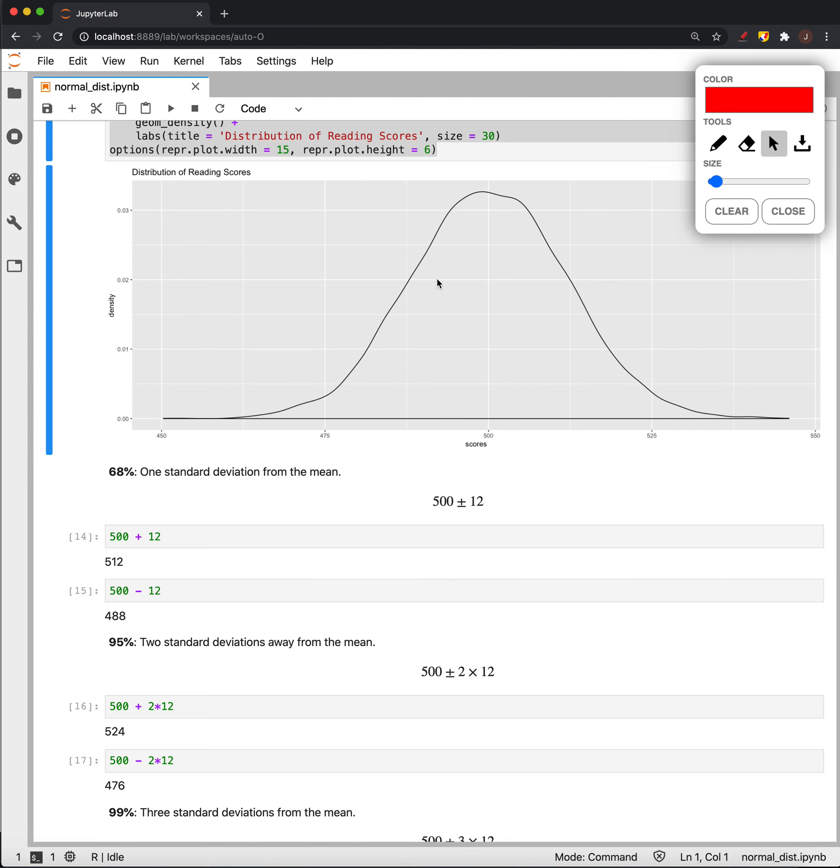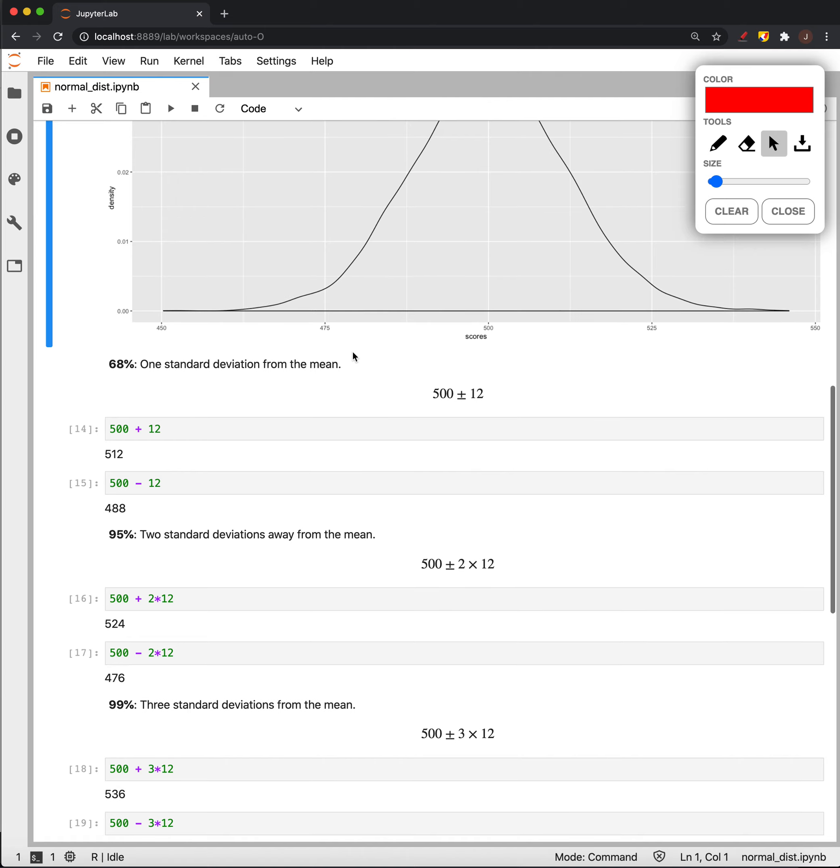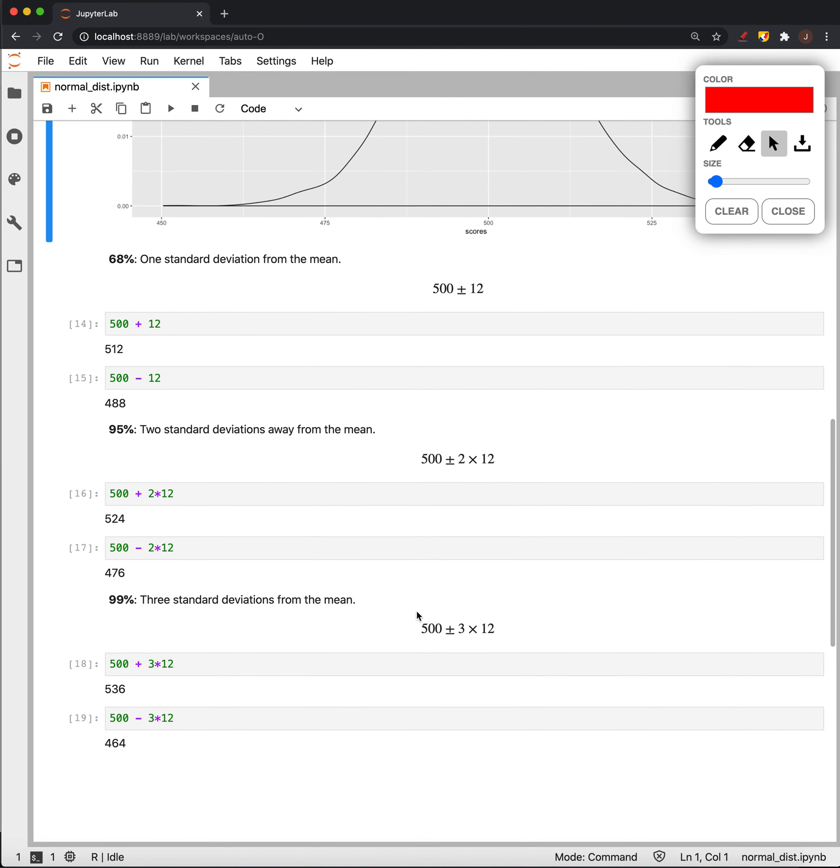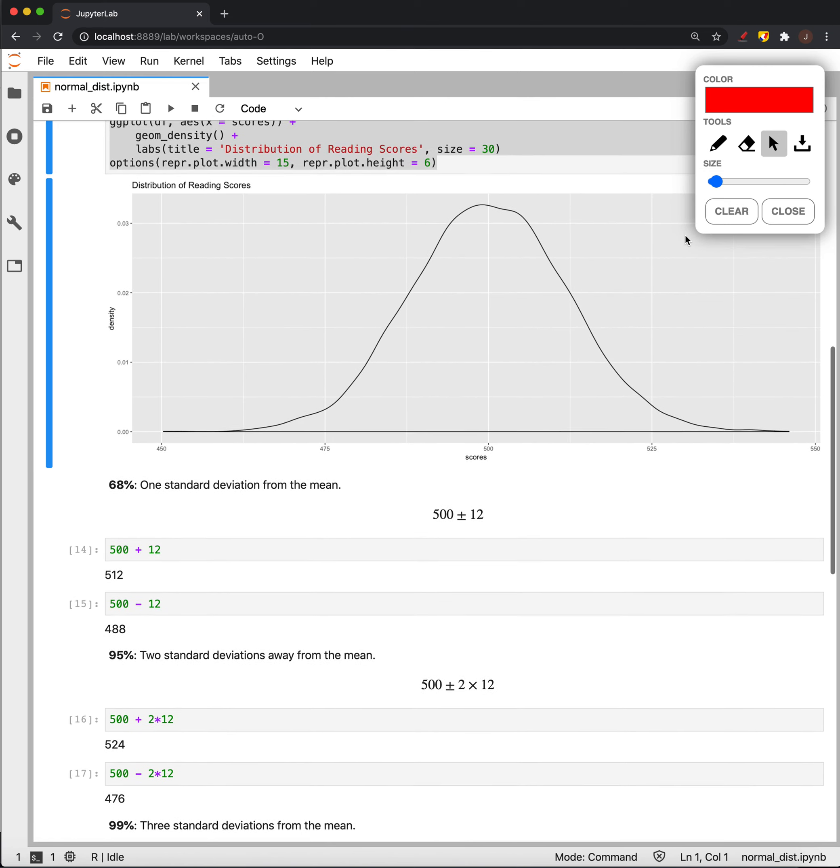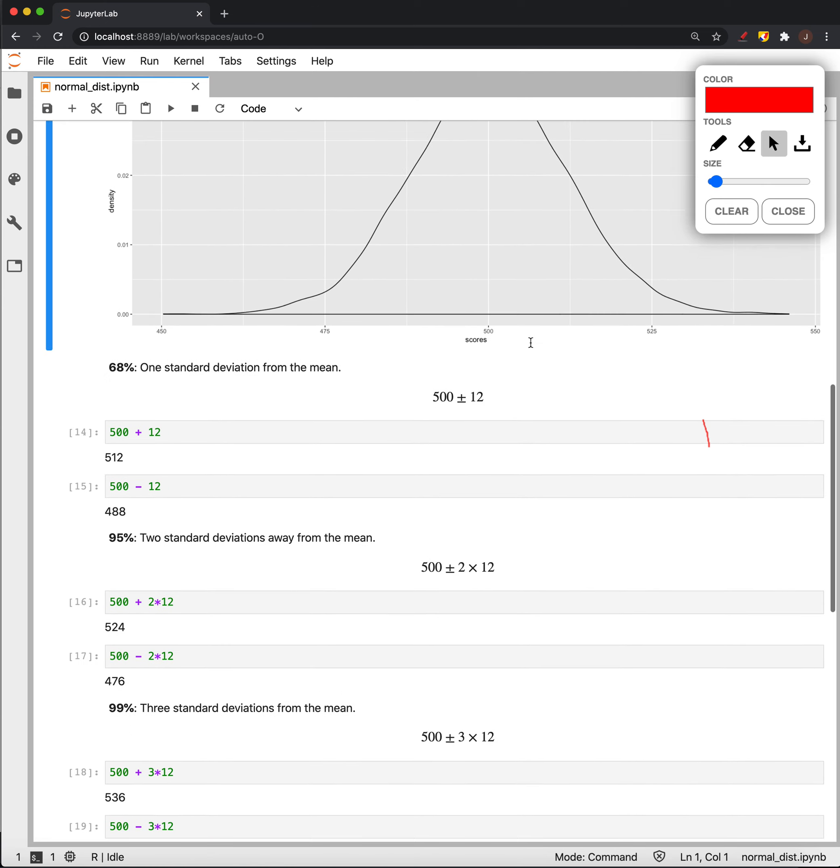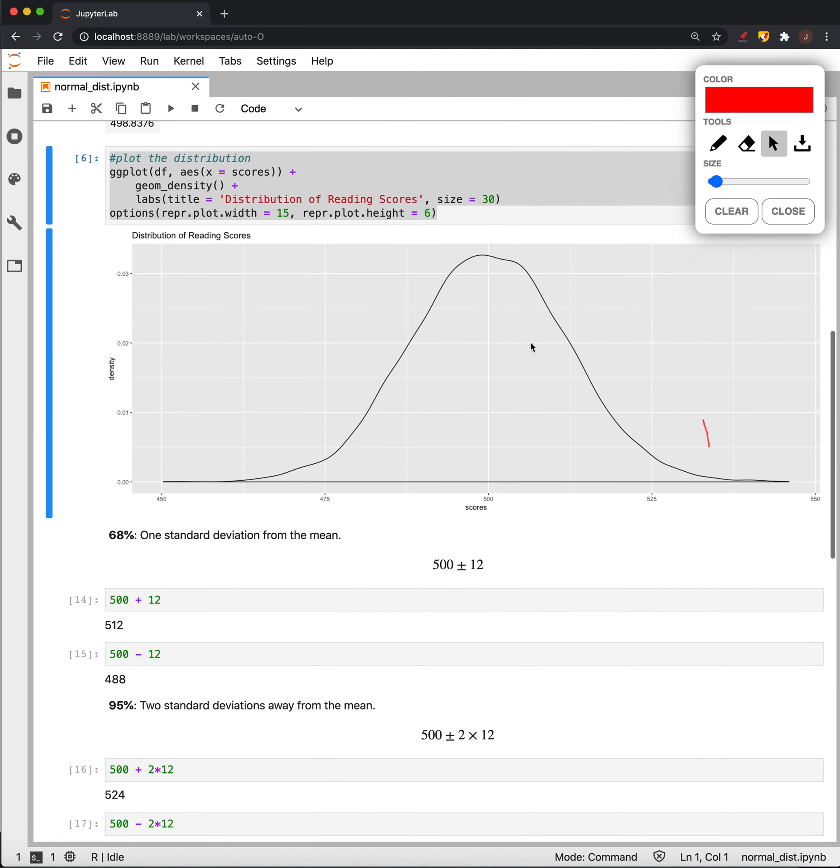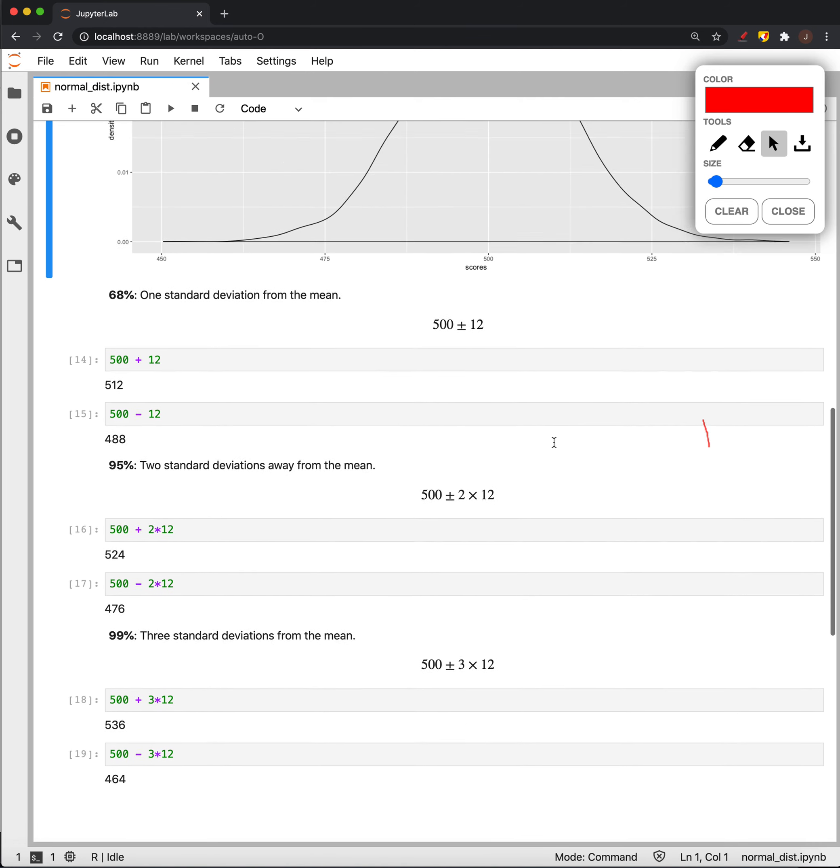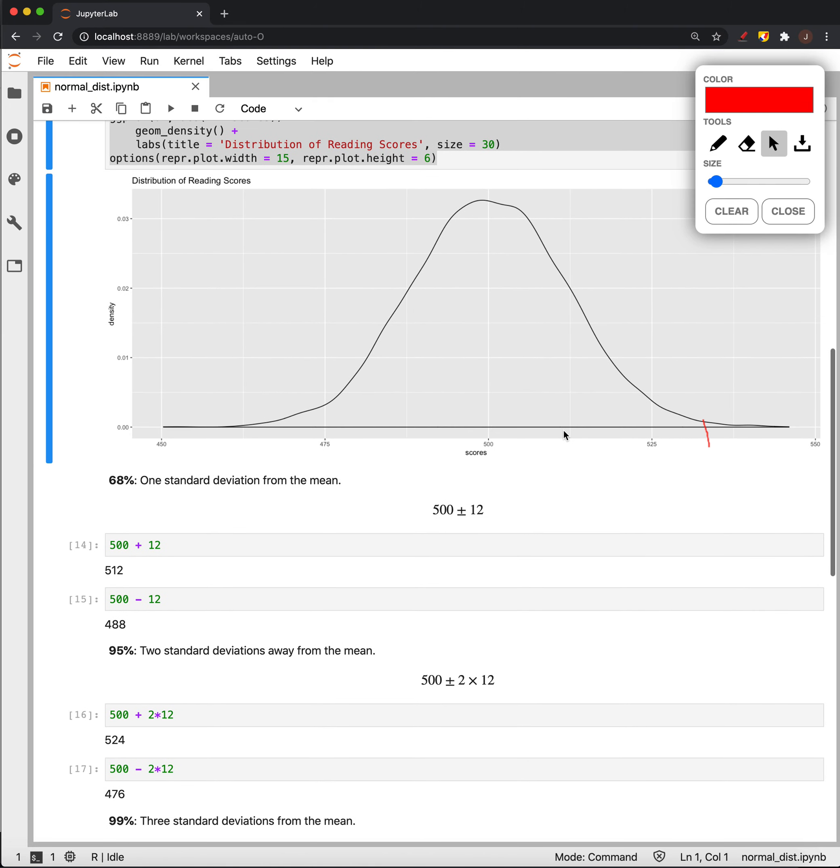Last is, we know that within three standard deviations of the mean is 99% of the data and we take and add and subtract three standard deviations from the mean from 500. We get 536 and 464. So, 536 is out here and 464 is also kind of out in the tail here.